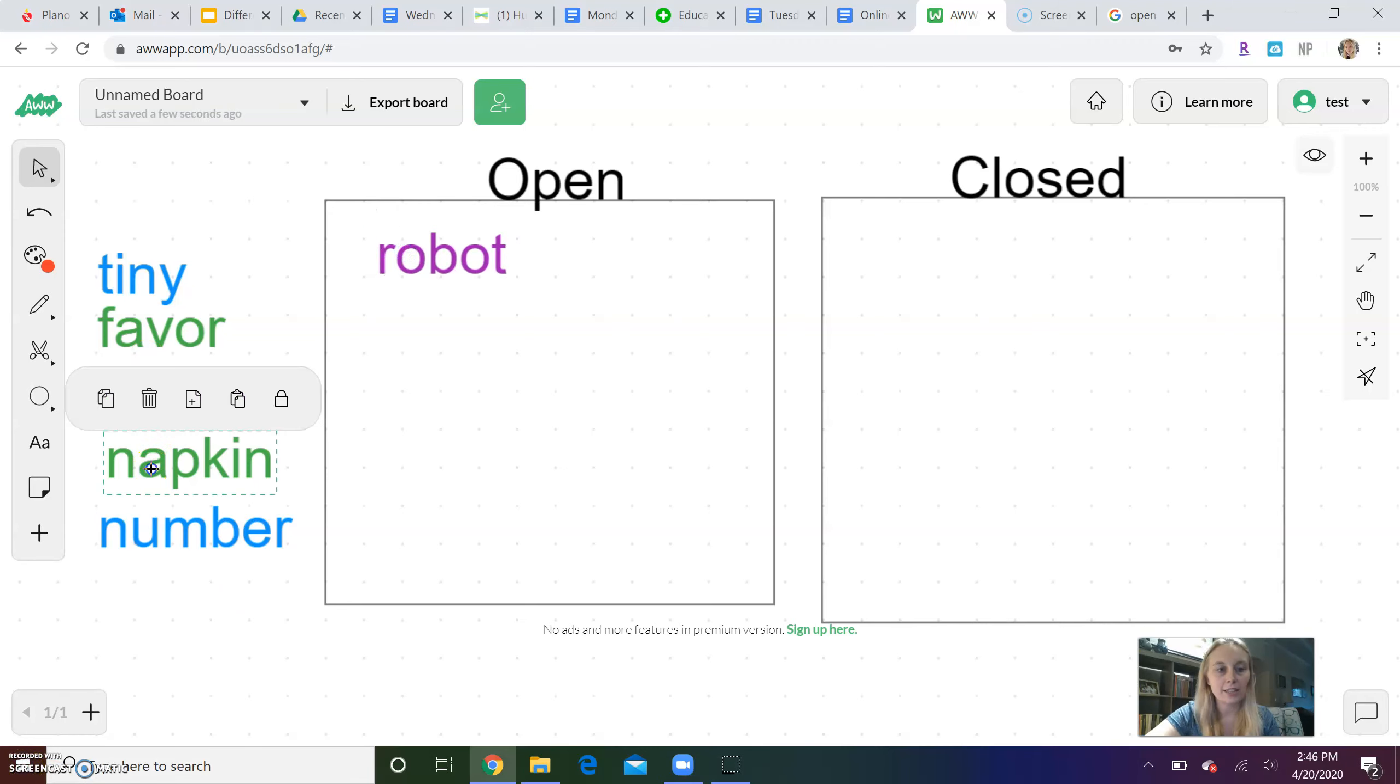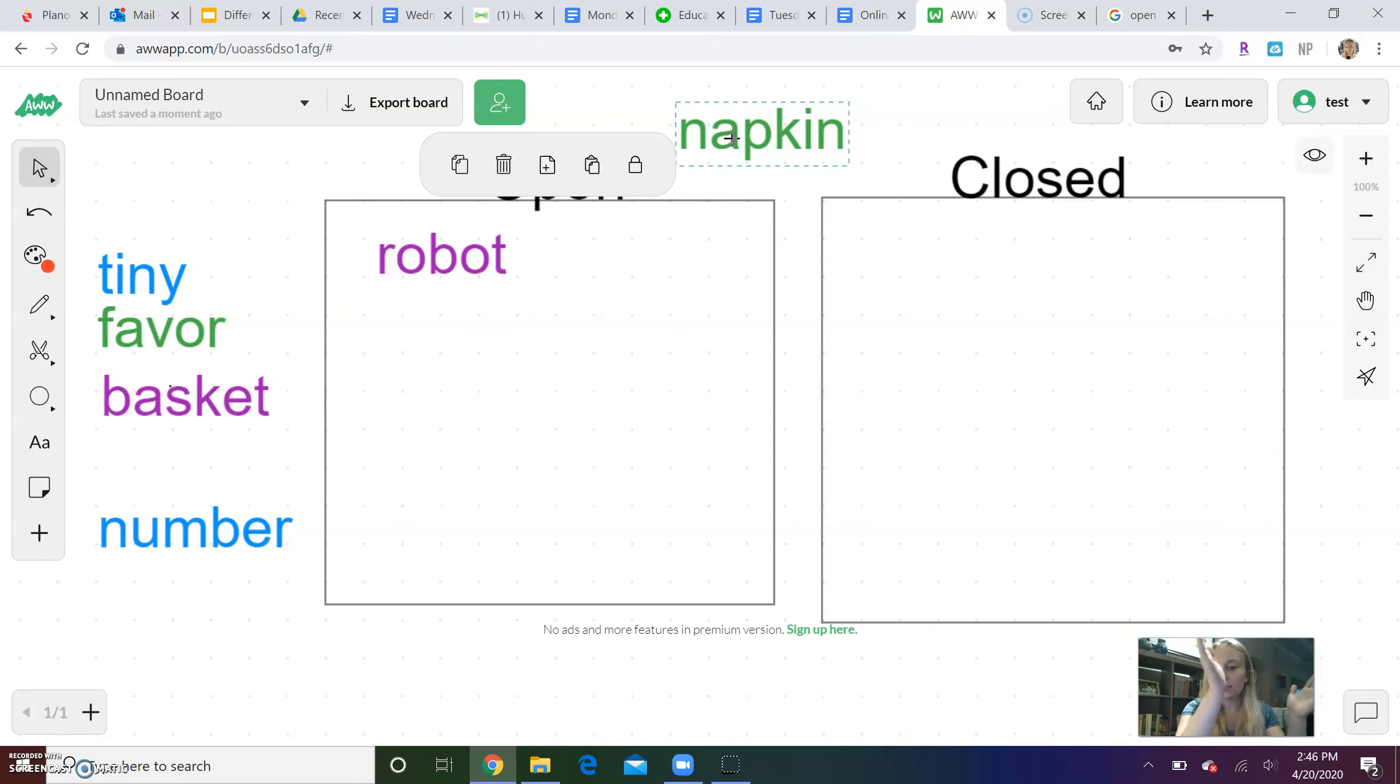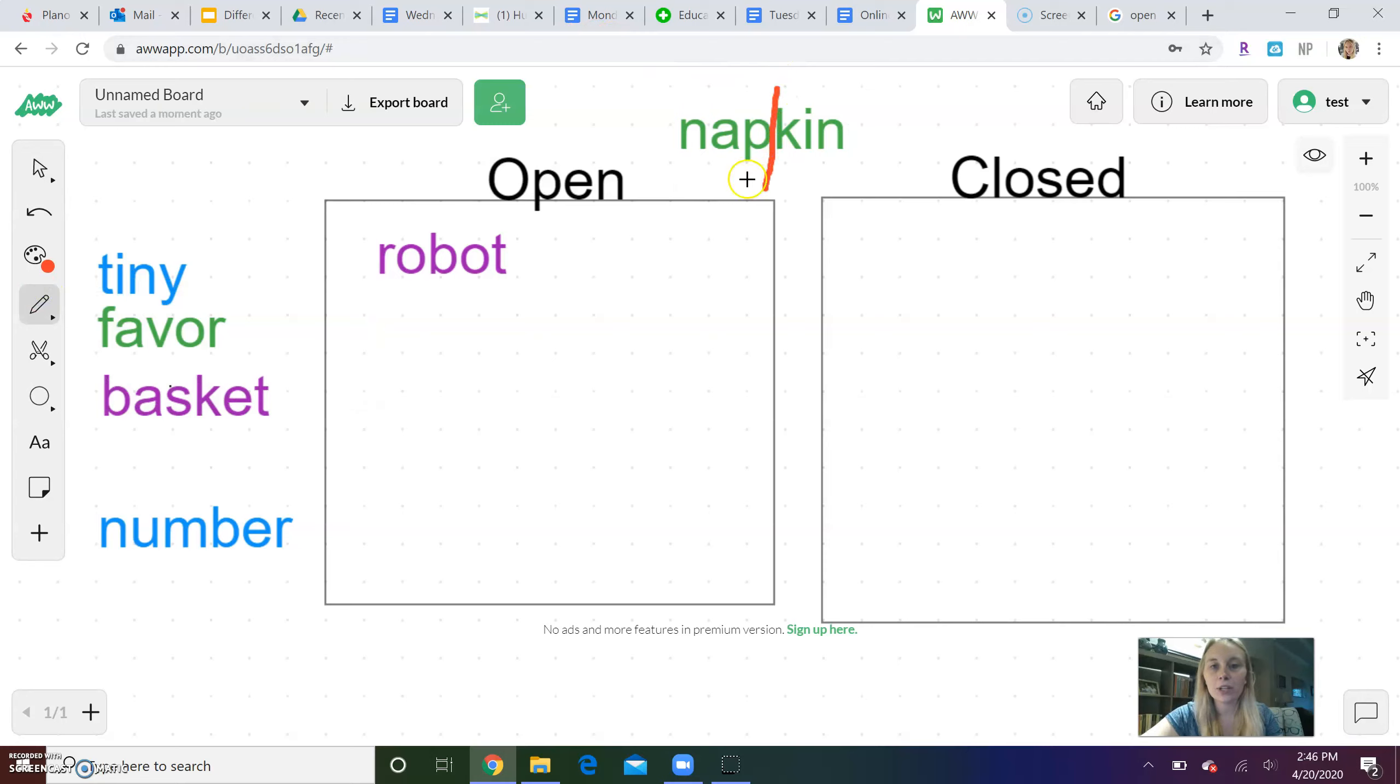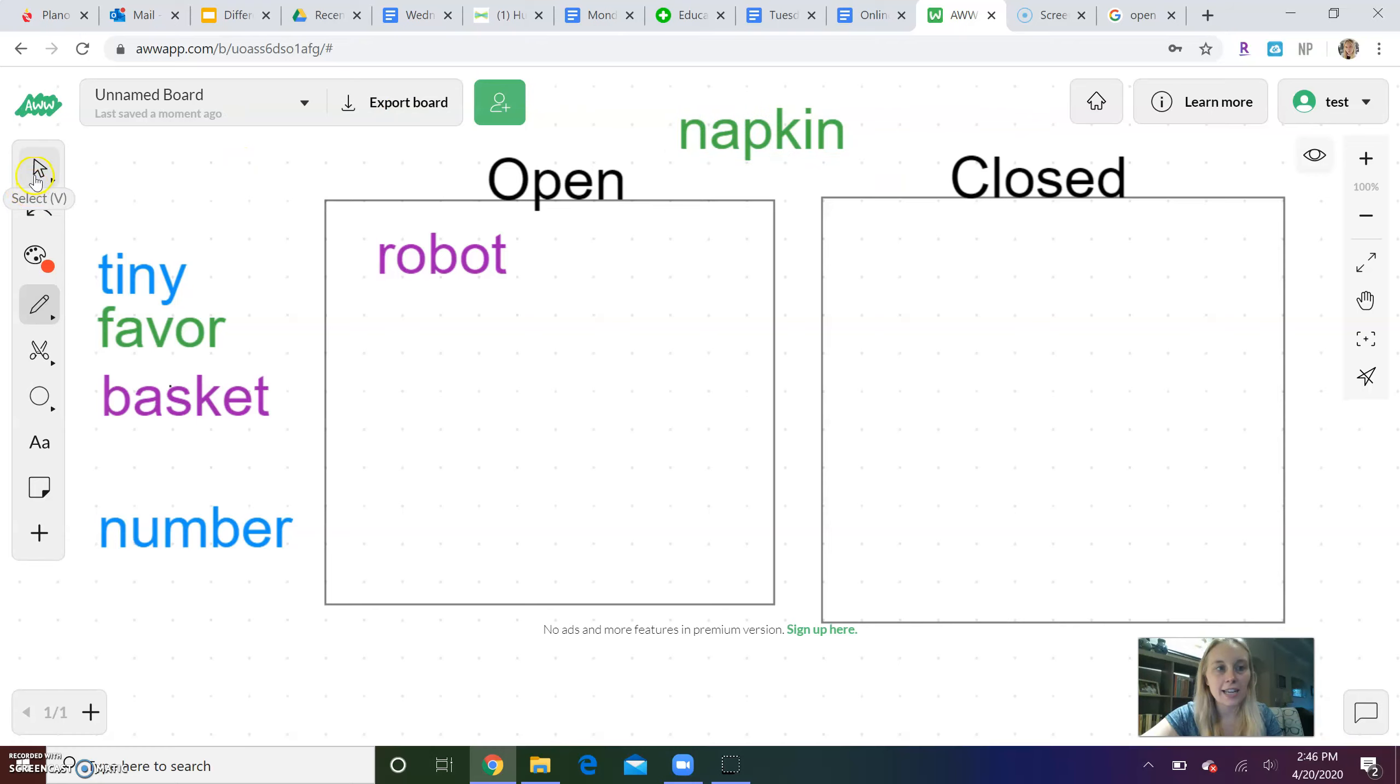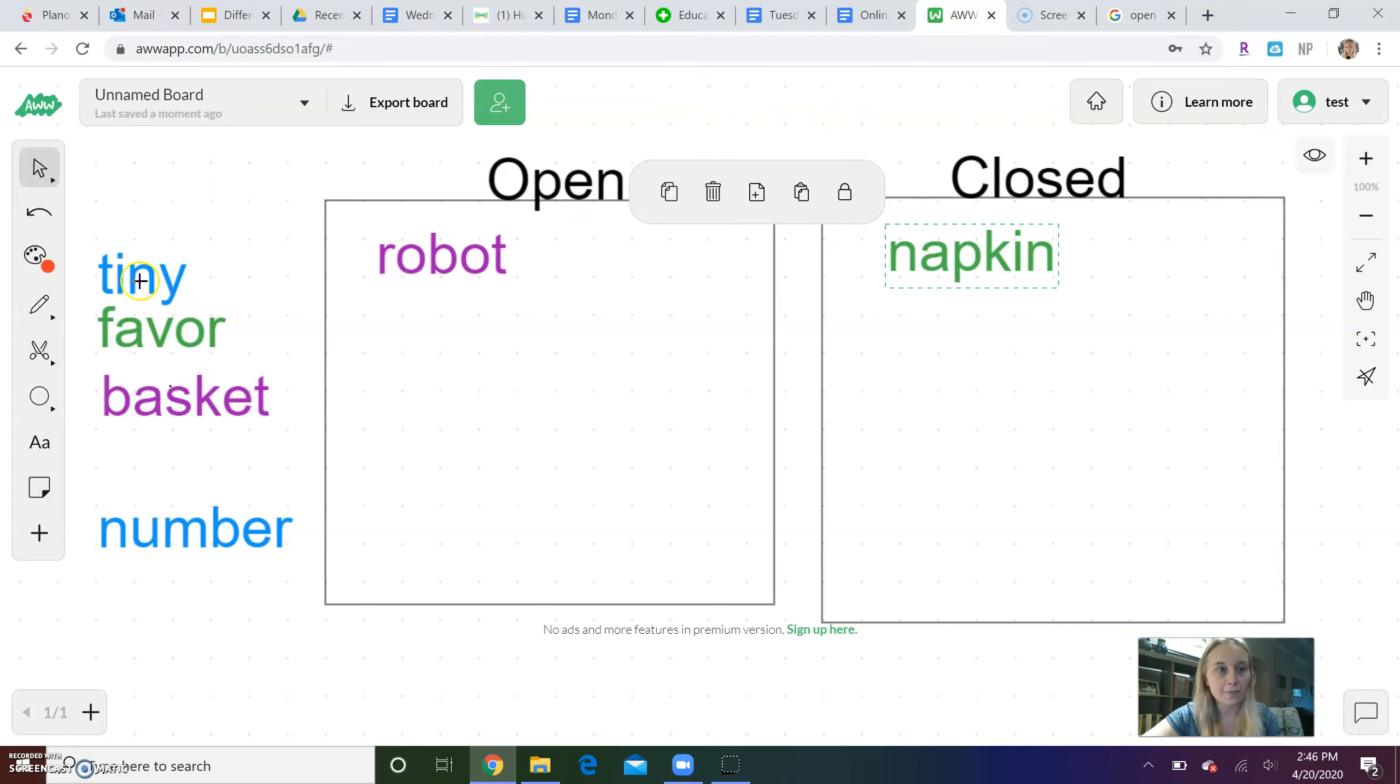Okay, let's try napkin next. Nap-kin. Let's clap. Ready? Nap-kin. Okay. So I know that it has two syllables and I hear napkin. If I divide that word in half, I have nap on one side and kin on the other. If I look at the end of the syllable, I see nap ends in P, which is a consonant. So if it ends in a consonant, it is closed. So napkin is going to go over here.